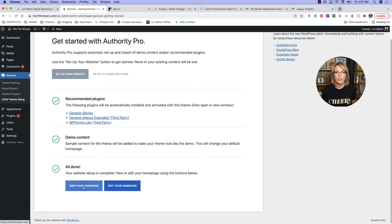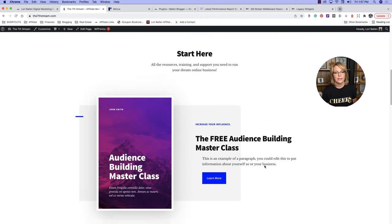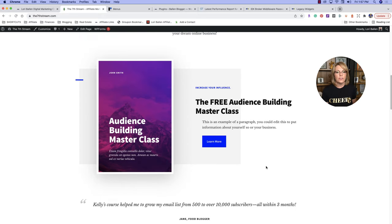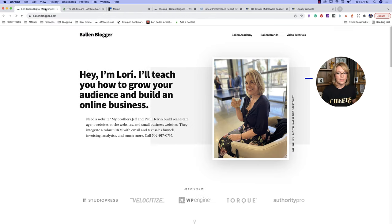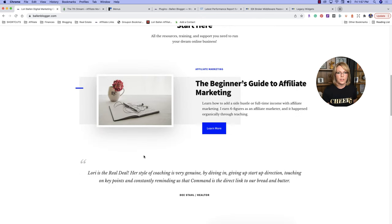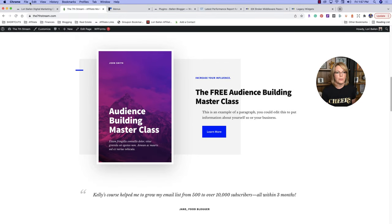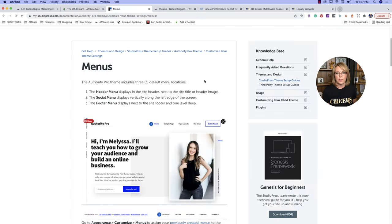Now we're going to click 'View Your Homepage.' Look at that — tell me that's not amazing! So now this is the demo content. Take a look at what's installed. Here's what I did with mine — I changed the heading, the paragraph, and put a picture of me. Then I went down here to 'Start Here' and changed that call to action and that image. Let me show you how easy this is to do. I'm going to go to Edit Page.